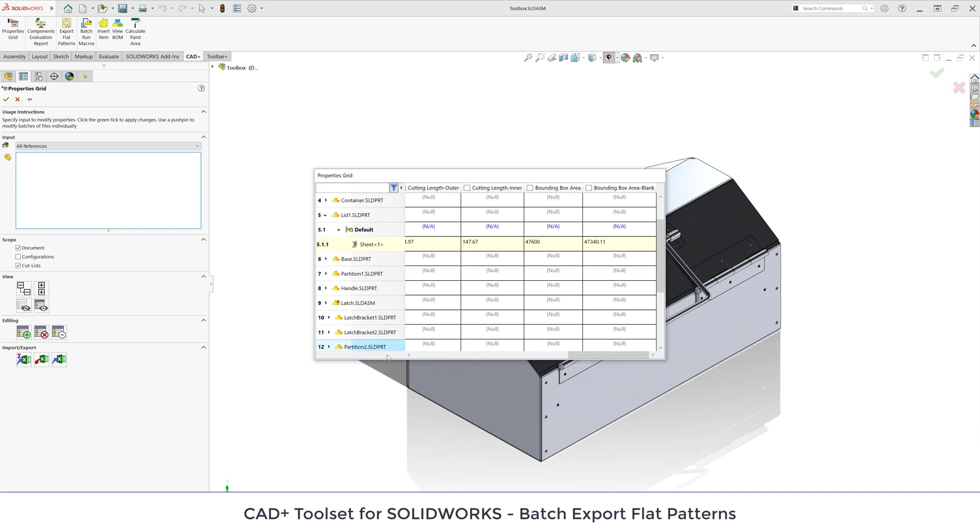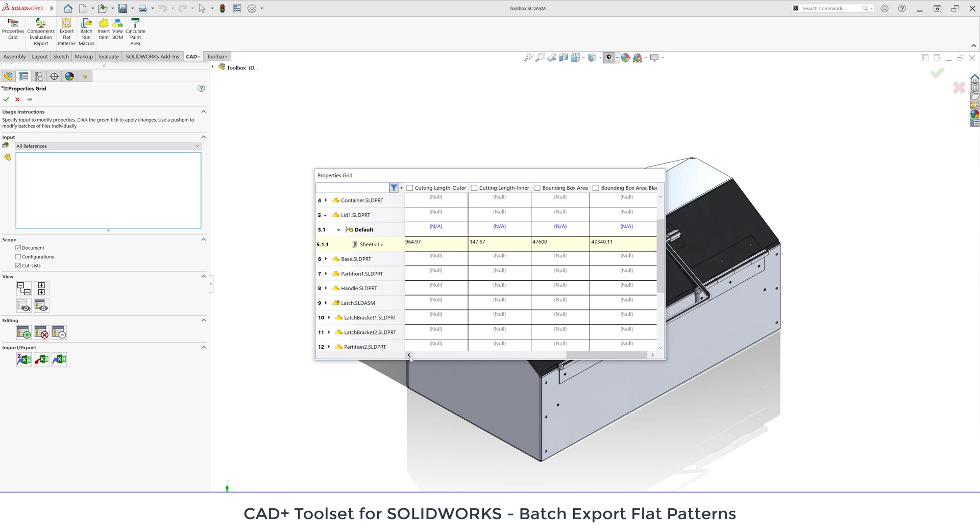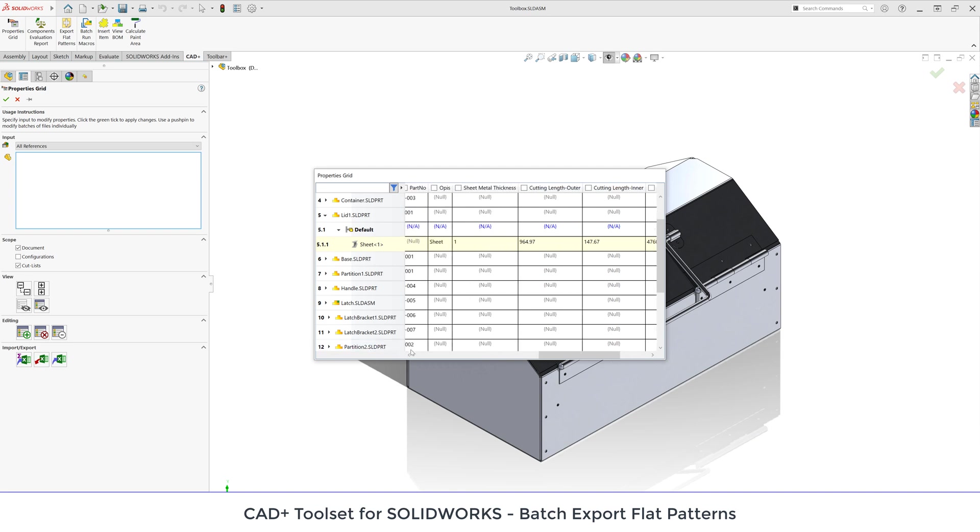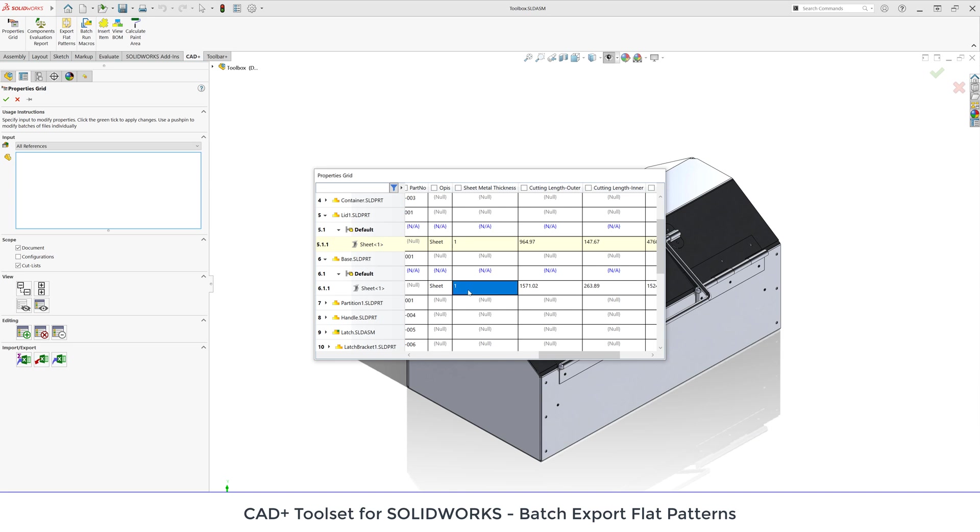For example I can scroll in here and find this sheet metal property. This is an automatic property so it is added to all sheet metals and I'm going to use this information to automate my exports.